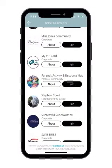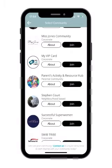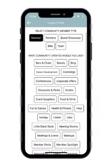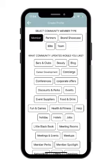You can then select the Ms. Jones community in the community list and press join, at which time you choose your community member type and the types of things you'd like to be updated about.